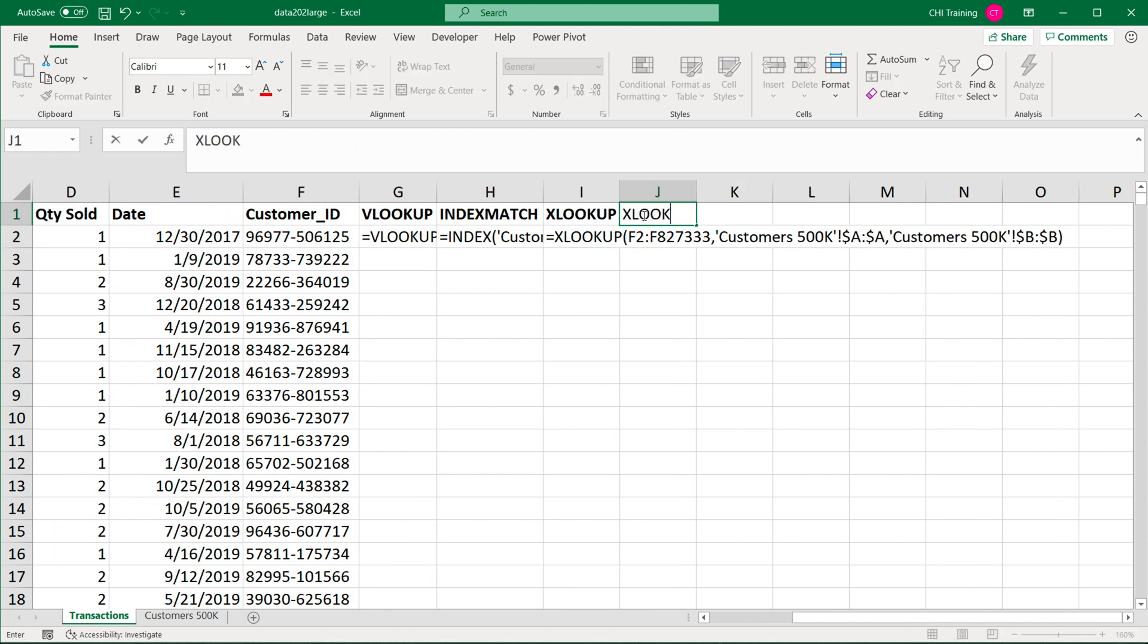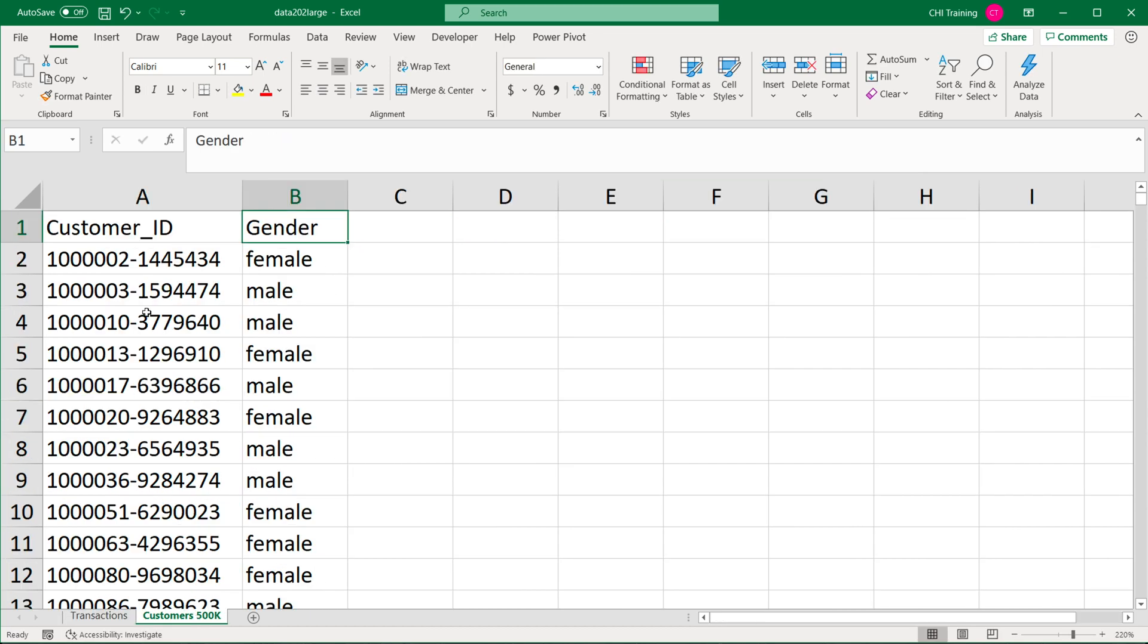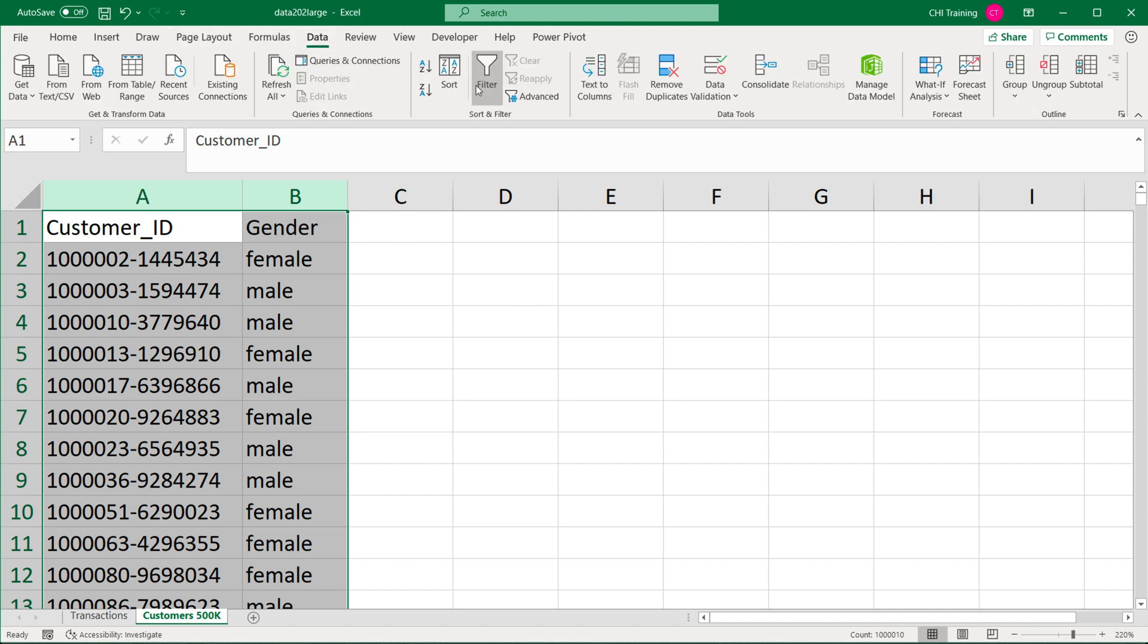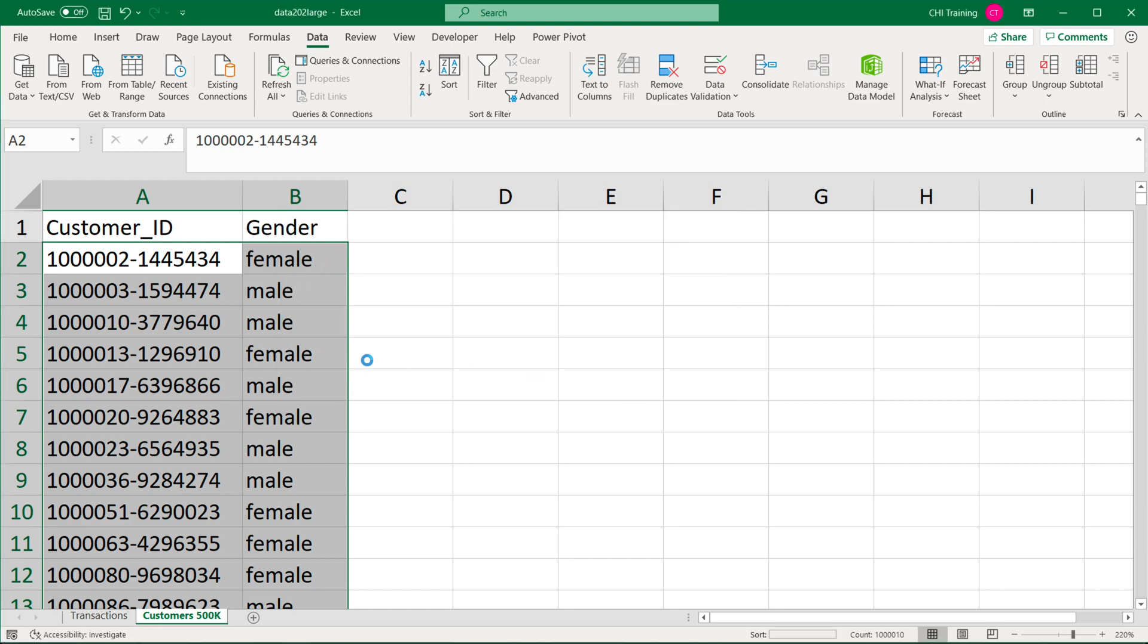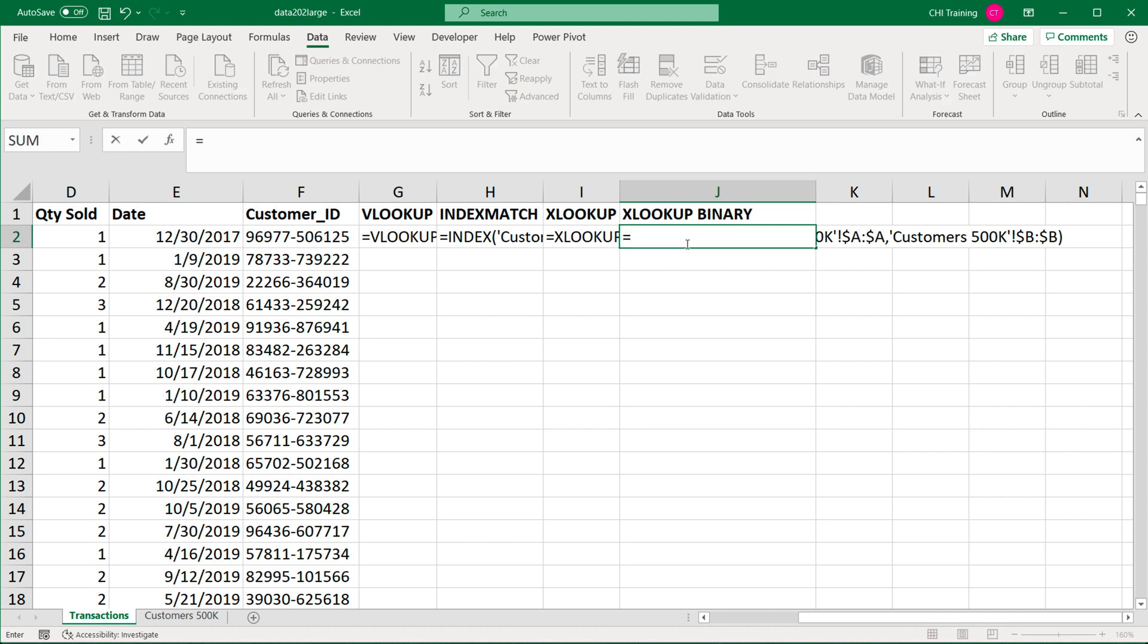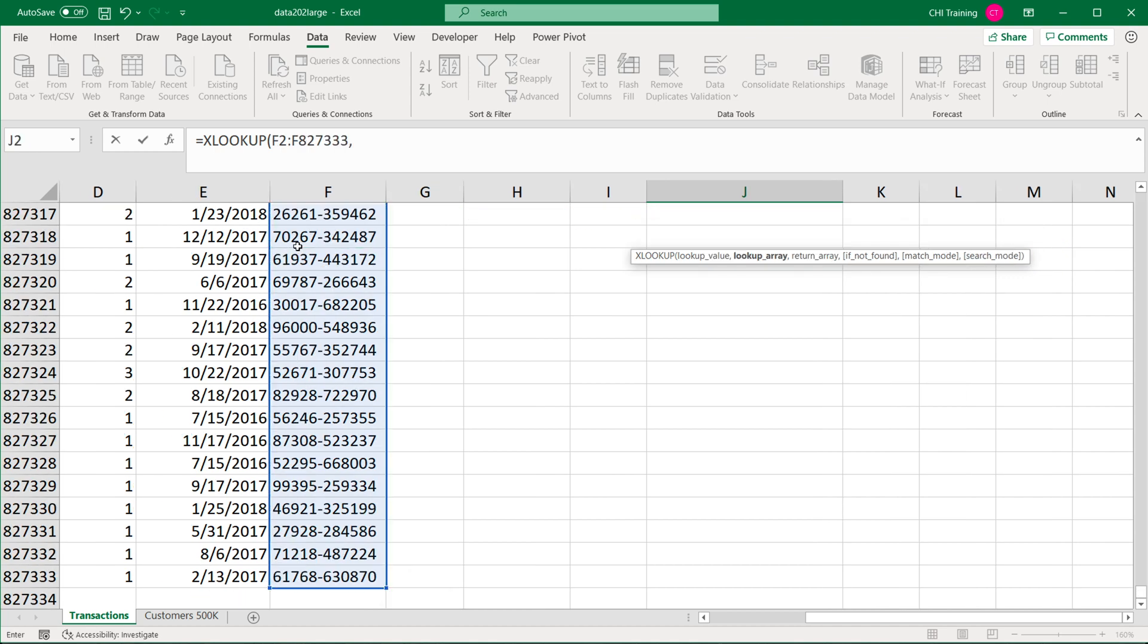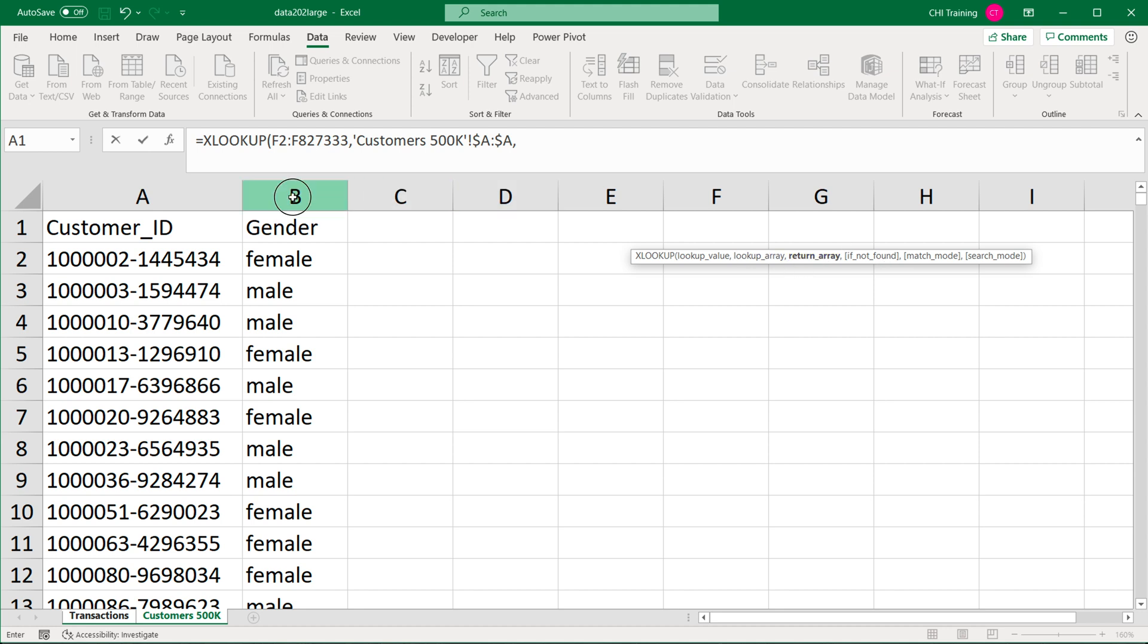The final one I'm going to do is XLOOKUP binary. To be able to do binary, we need to make sure that our data in this worksheet is sorted. Just to verify that, I'm going to select this—the only thing that needs to be sorted is the lookup column, so customer IDs in this particular case would be our lookup column. I'm going to go for customer IDs, sort in ascending order A to Z.